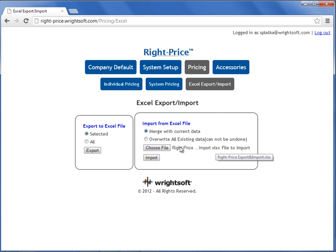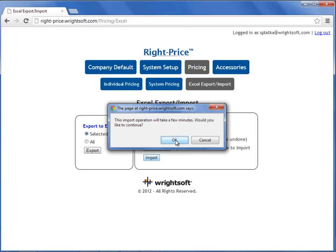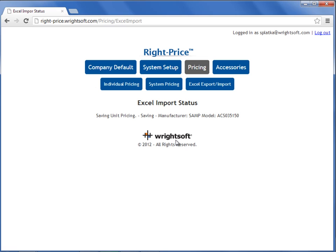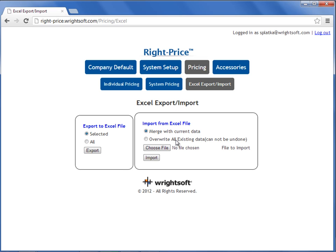This brings the Excel file to the web interface of RightPrice and is now ready for import. Select the Import button and select OK. To cut down on the time on this video, I'm going to pause it and let the Excel import finish. The Excel import has just finished.